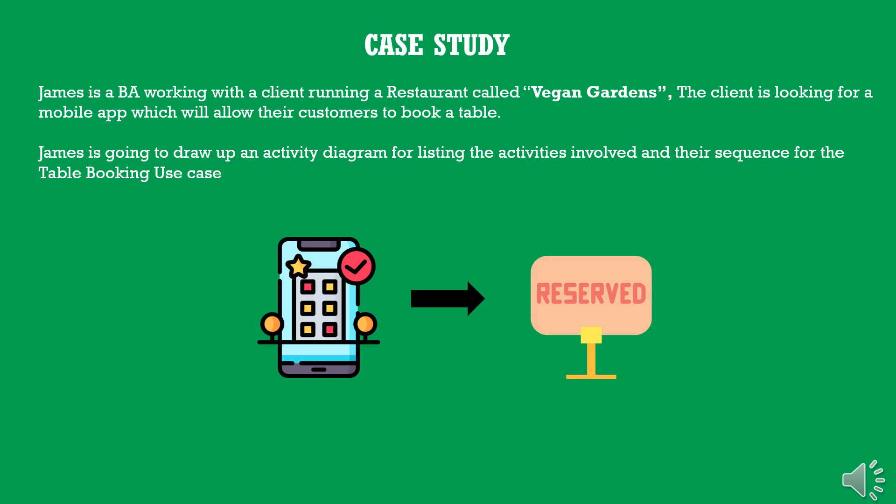As always, let us use a simple case study and draw an activity diagram for that. James is a BA working with a client running a restaurant called Vegan Gardens. The client is looking for a mobile app which will allow their customers to book a table. James is going to draw an activity diagram for listing the activities involved and their sequence for the table booking use case. Let's see how he does that.